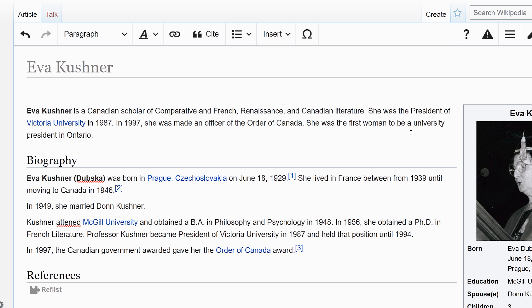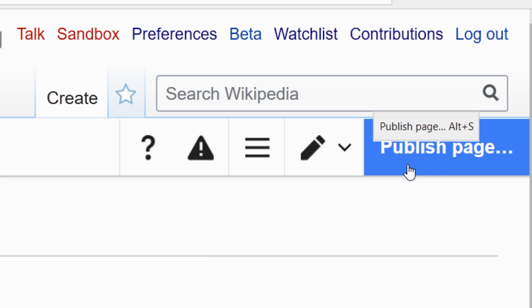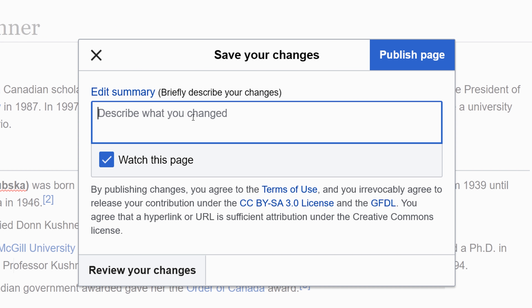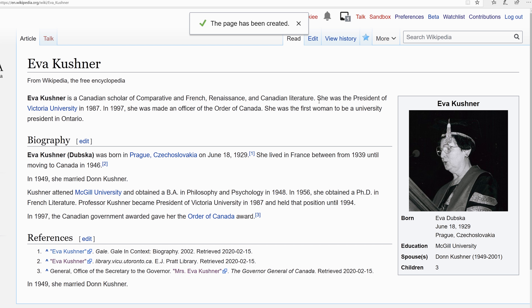It is time to publish the article. When you publish, it will be reviewed by new page patrollers. Click the publish page button, and in the description type 'created article'. When you click publish page it will go live on the English Wikipedia. Done — we have created a new Wikipedia page.